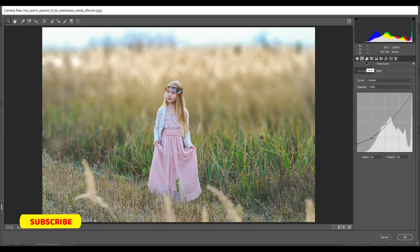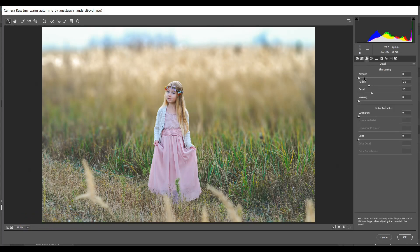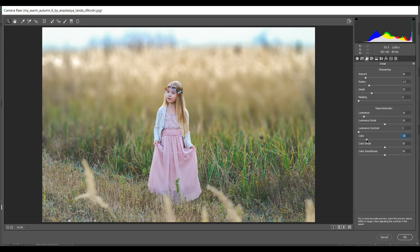Then go to Sharpness — I want to add some sharpness, giving around 20 — that's good. Then go to Noise Reduction and give 10 for Luminance and 15 for Color.